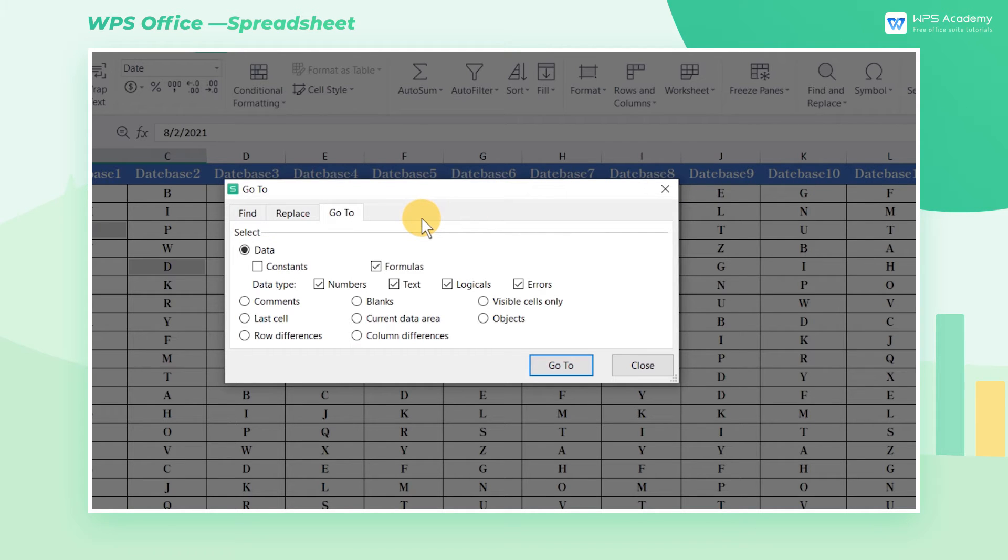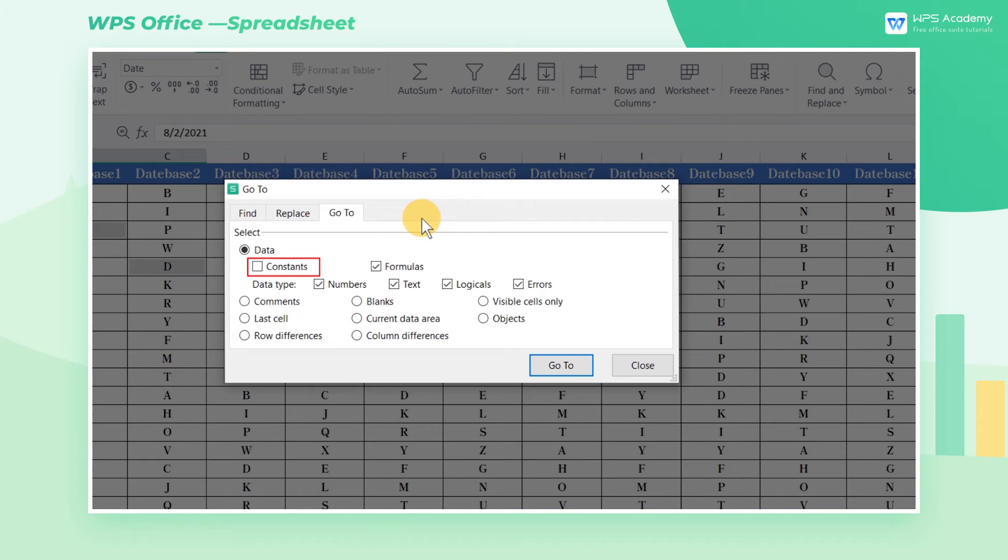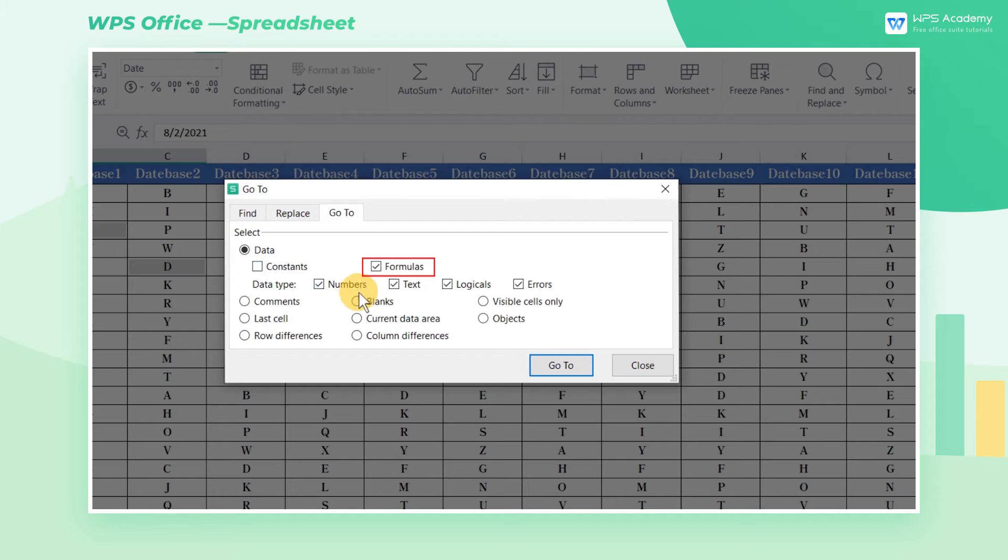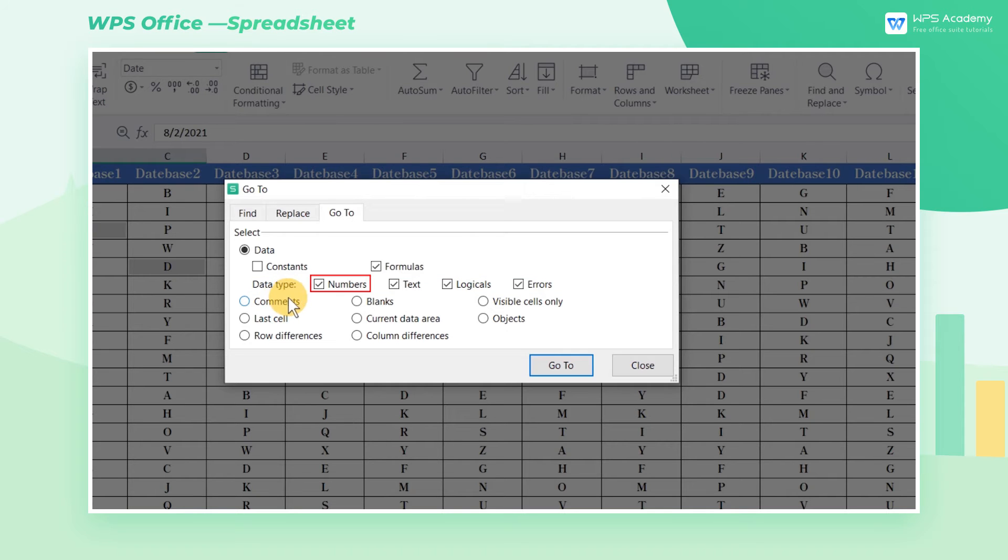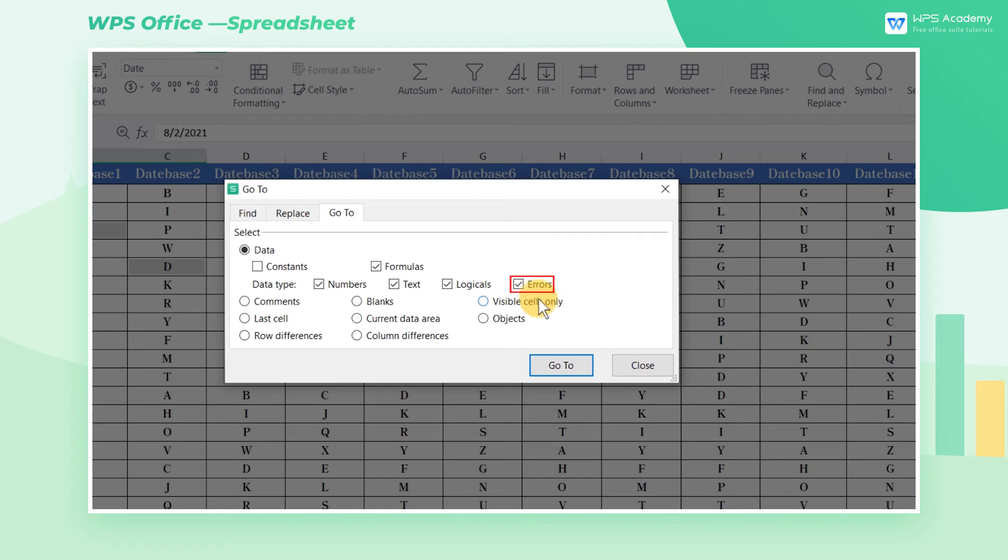There are also two options, Constants and Formulas in Data. Constants refers to values that do not include function operations, and Formulas refers to values that include function operations. Below the two options is Data Type, namely, Includes Numbers, Text, Logical, and Errors.